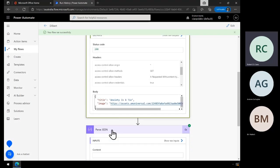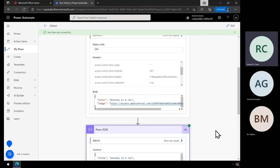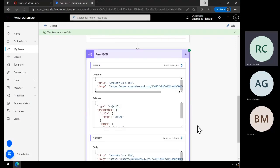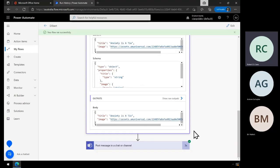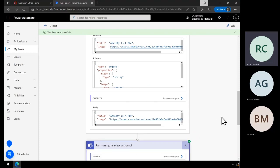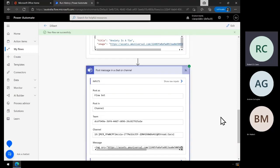I've been able to parse that with my JSON schema. If we look at the parsed JSON, you'll see it has worked out that the title is this, the image is that. It's now allowed that to be injected into the action for posting in the team.